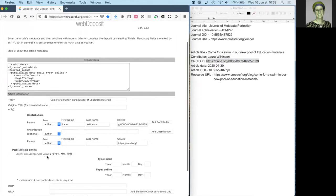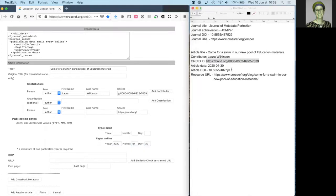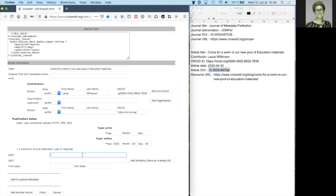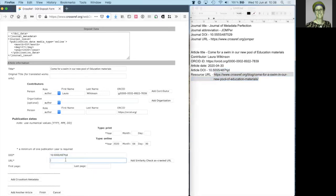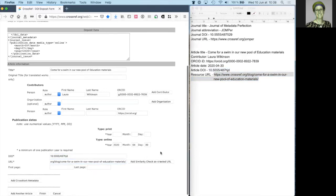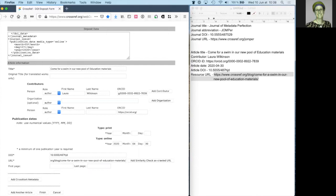Next, I add the article date, the article DOI, and the resource URL for the content. If my resource has page numbers, I add them here. And I click finish to continue.